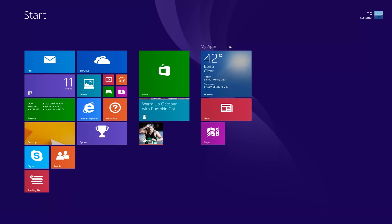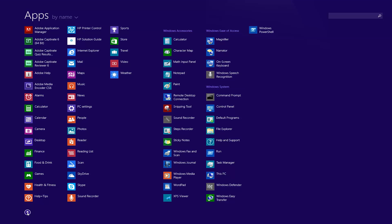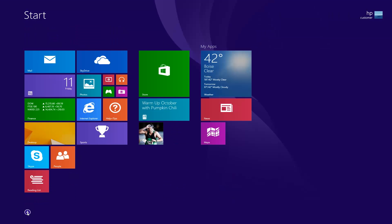In Windows 8.1, you have quick access to view all of your apps by clicking the down arrow at the bottom of the Start screen, and clicking the up arrow to go back.